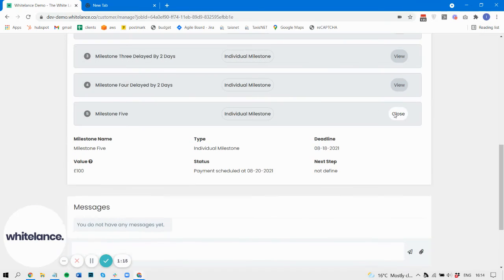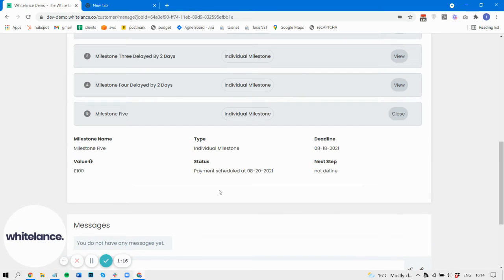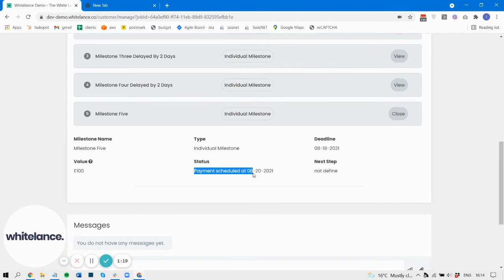Okay, so let's have a look. You can see here the payment is scheduled for 20th of August.